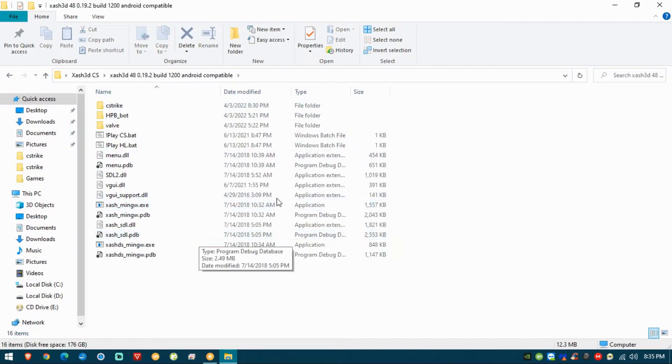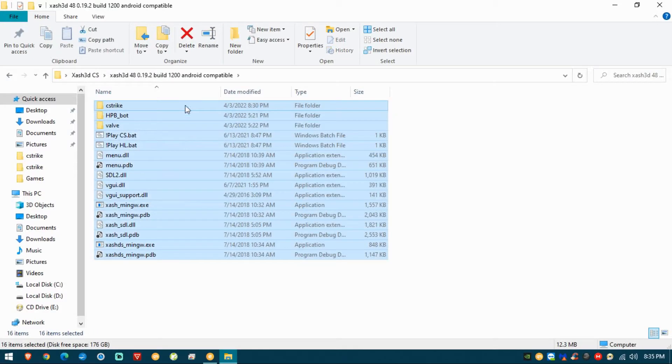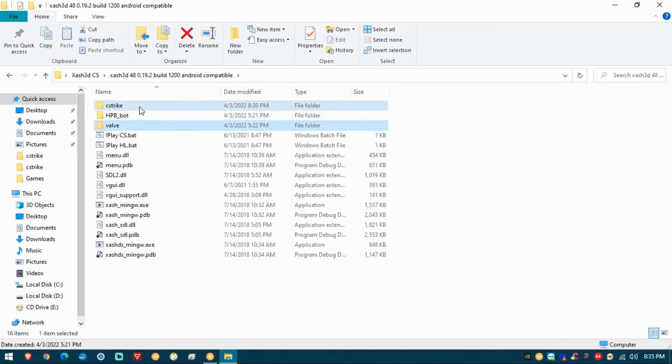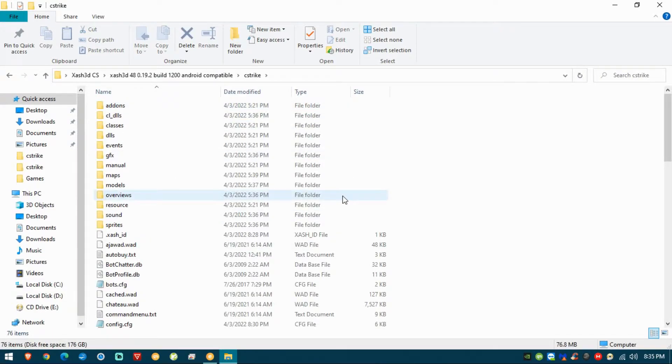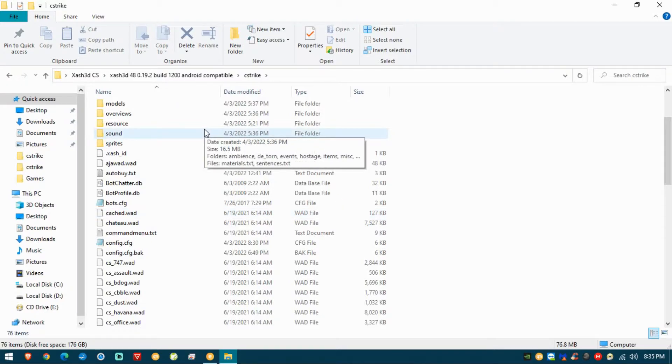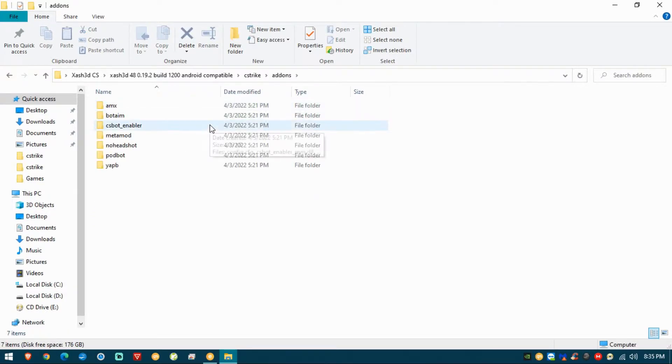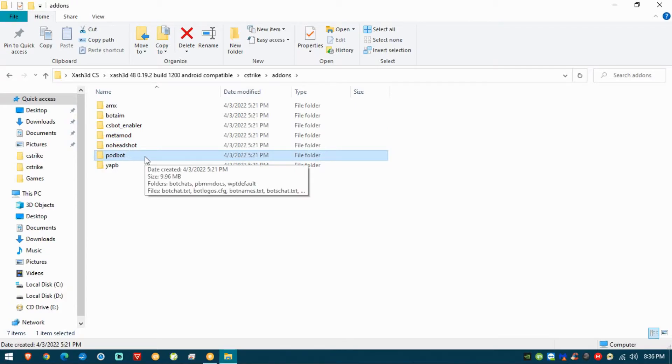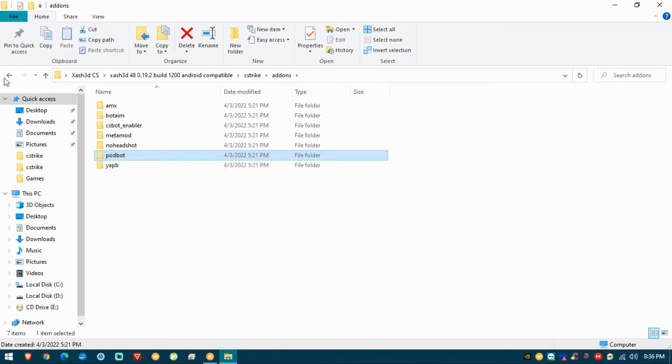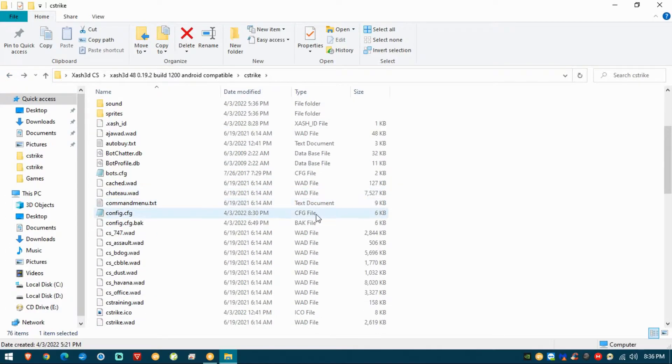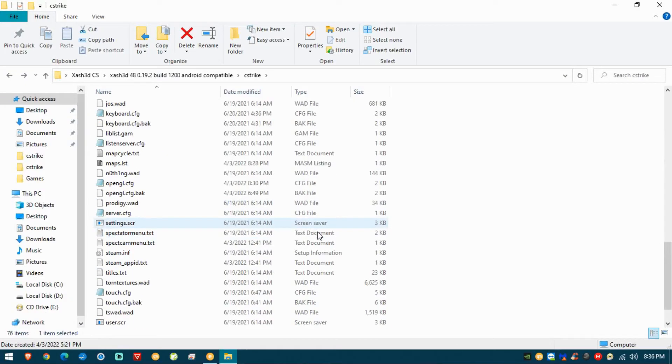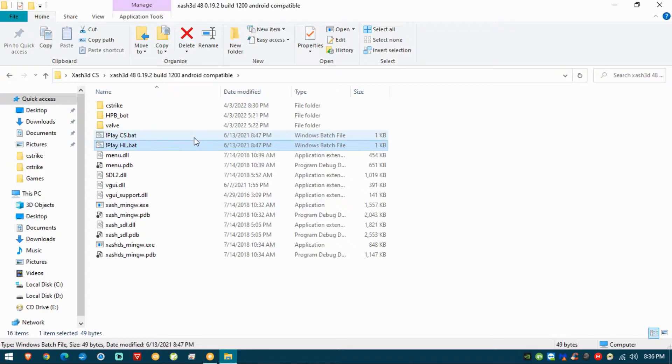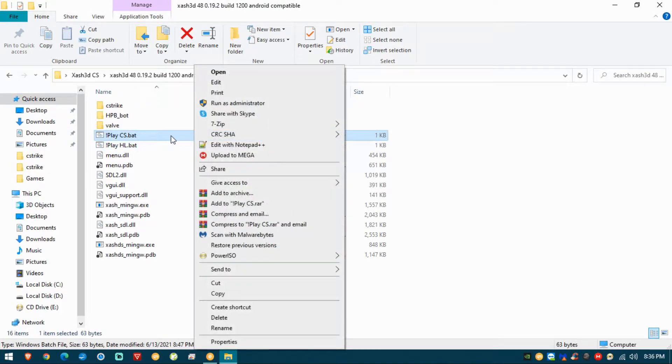I'm going to show you the 1200 version which is compatible with Android. Here you will find Counter-Strike and Valve already completed. I already took the liberty to install basic AMX mods with MetaMod. It has bots, the classic pod bots which learn automatically the maps that they don't have waypoints for.